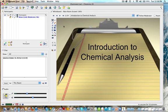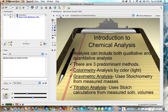Today we're going to be talking about chemical analysis. Analysis can include both qualitative and quantitative analysis. Qualitative is based on quality — what can be seen or observed with the senses — and quantitative is that which can be measured and numerically quantified.